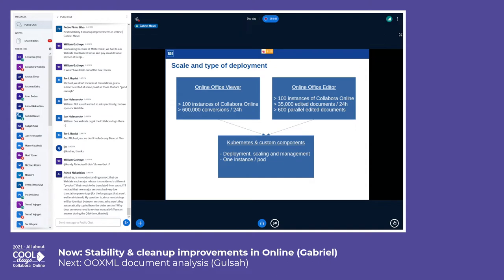Such a scale of deployment needs a powerful and robust mechanism of deployment scaling and management — that's why we use Kubernetes. From a Kubernetes perspective, we have a single instance of Collabora Online per each pod, so in the end we have more than 100 pods for each application.